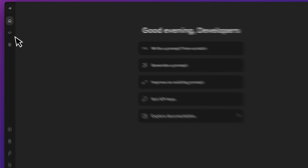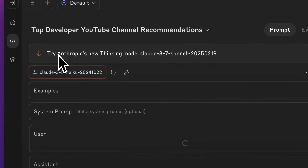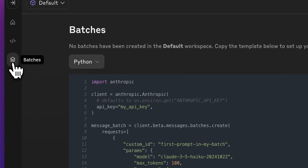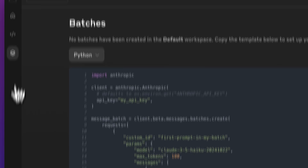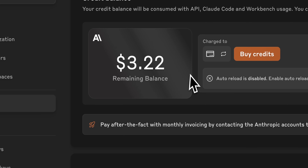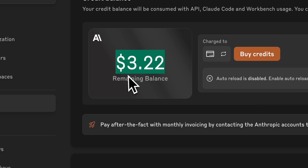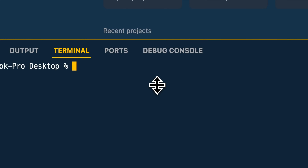I wouldn't be surprised if there is, or is shortly going to be, a way to implement this with GCP as well as AWS, which this model is also hosted on. One thing a lot of people will probably ask about is how much will this cost. I'm starting this with a balance of $3.22 — we'll see how far this gets us.